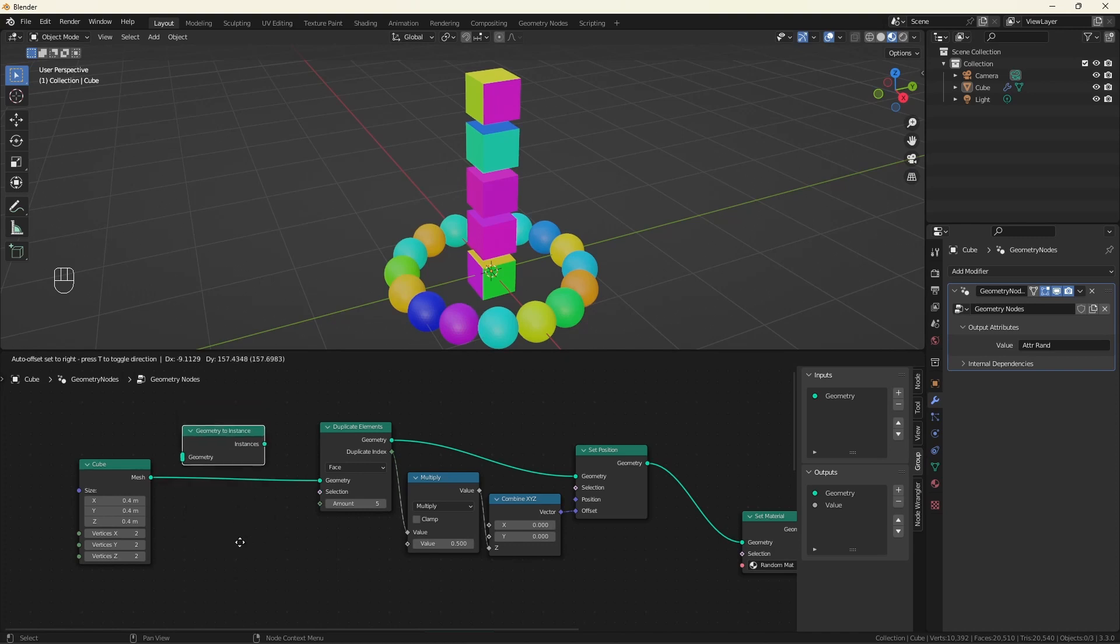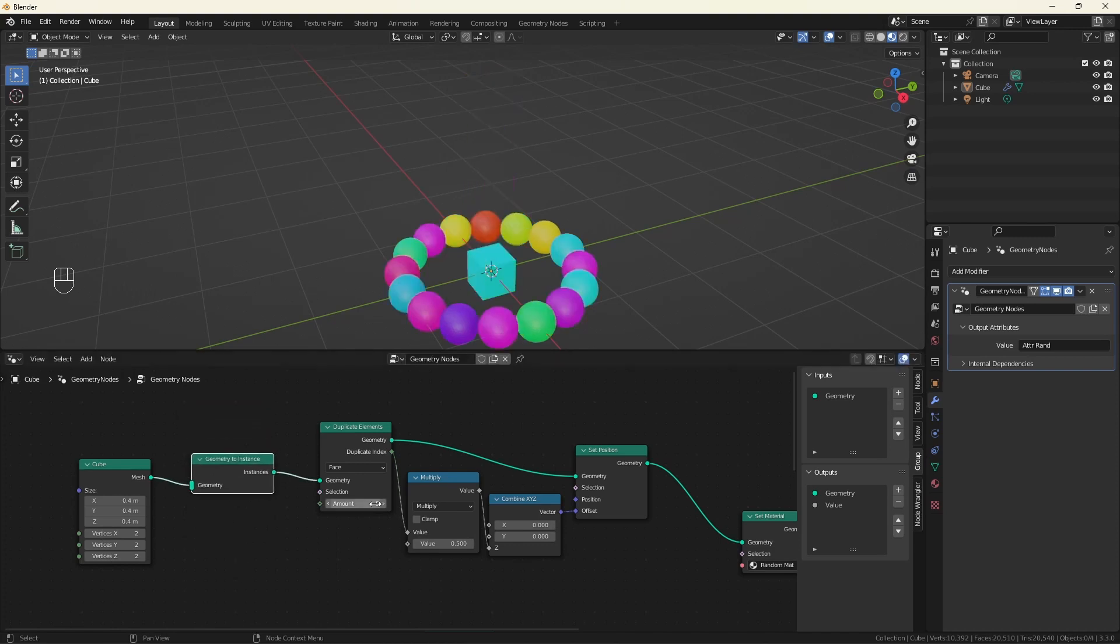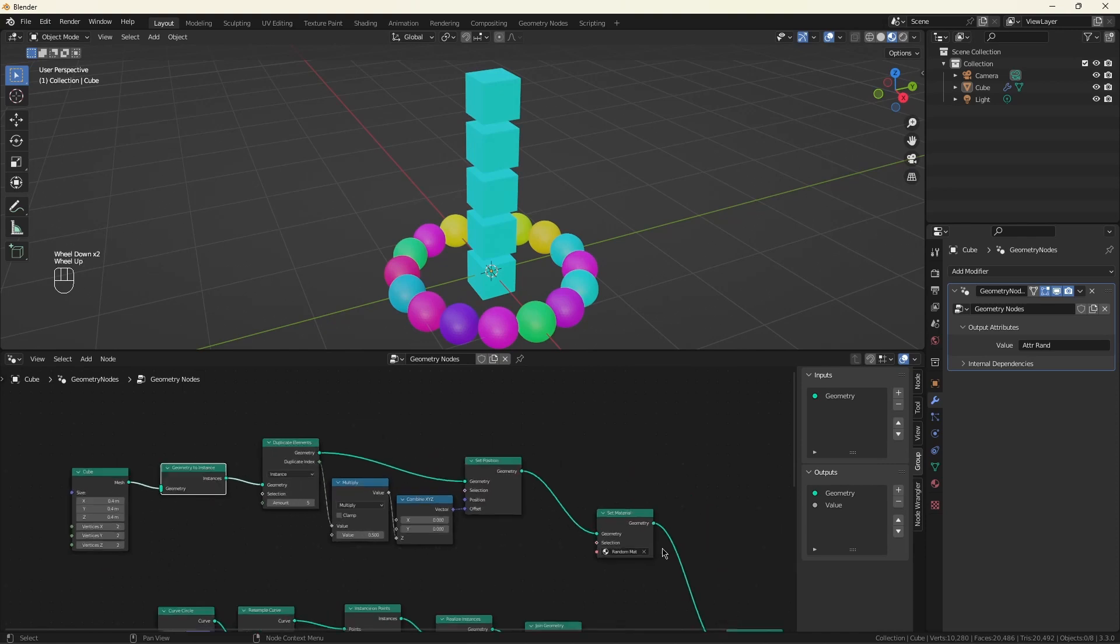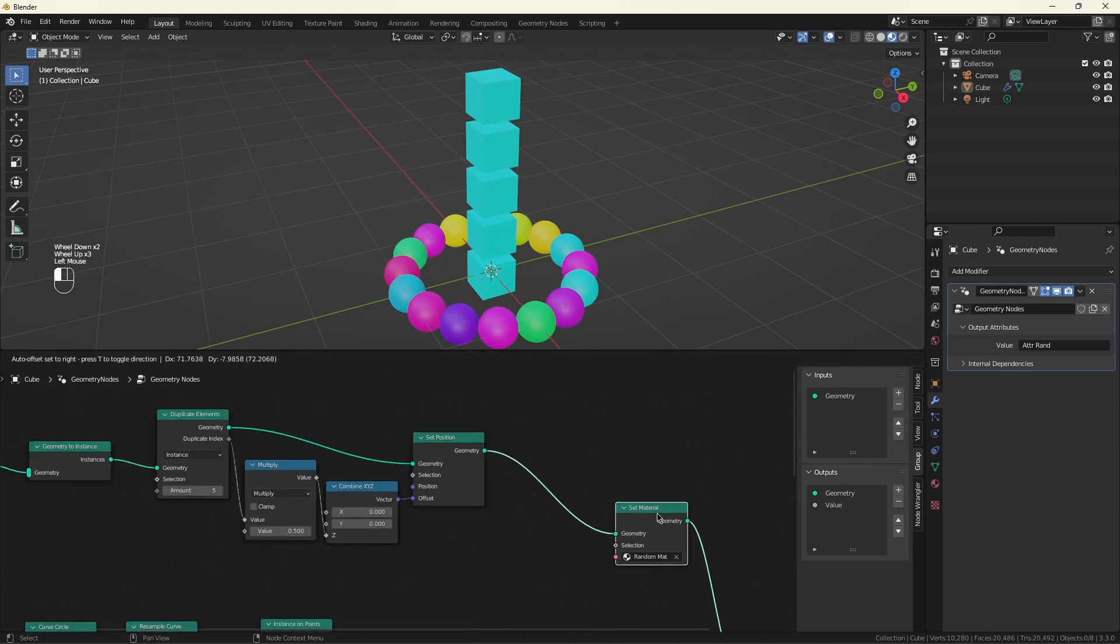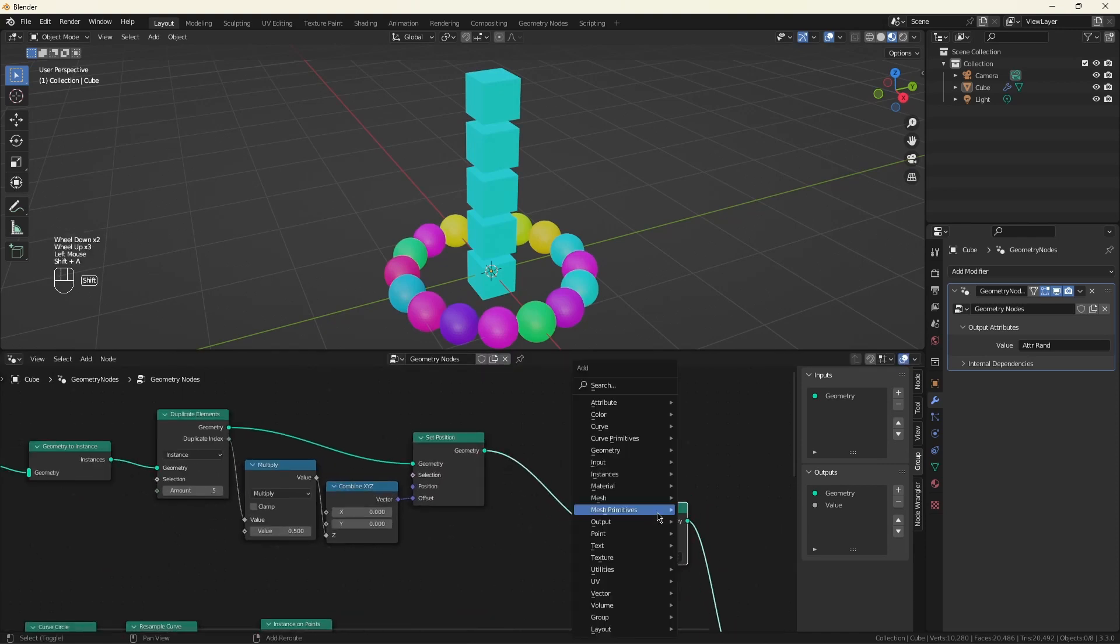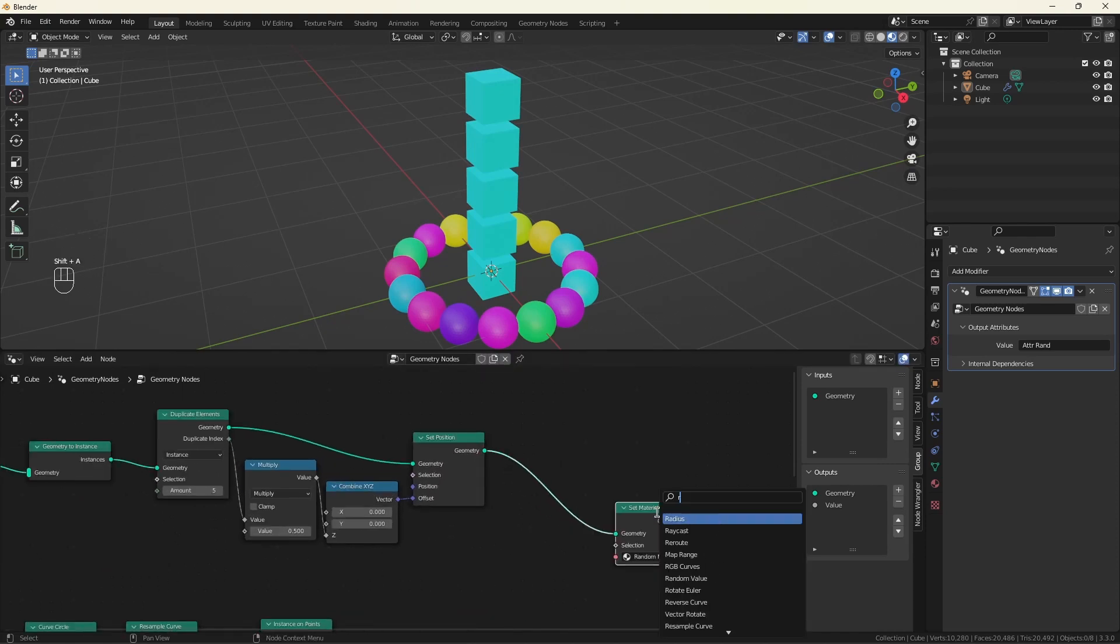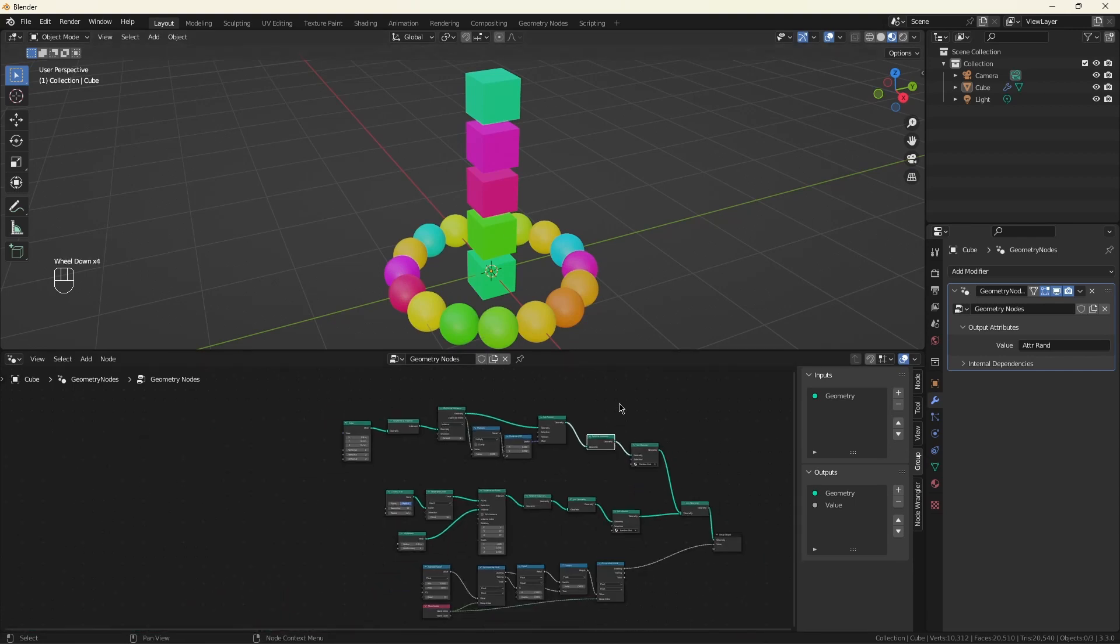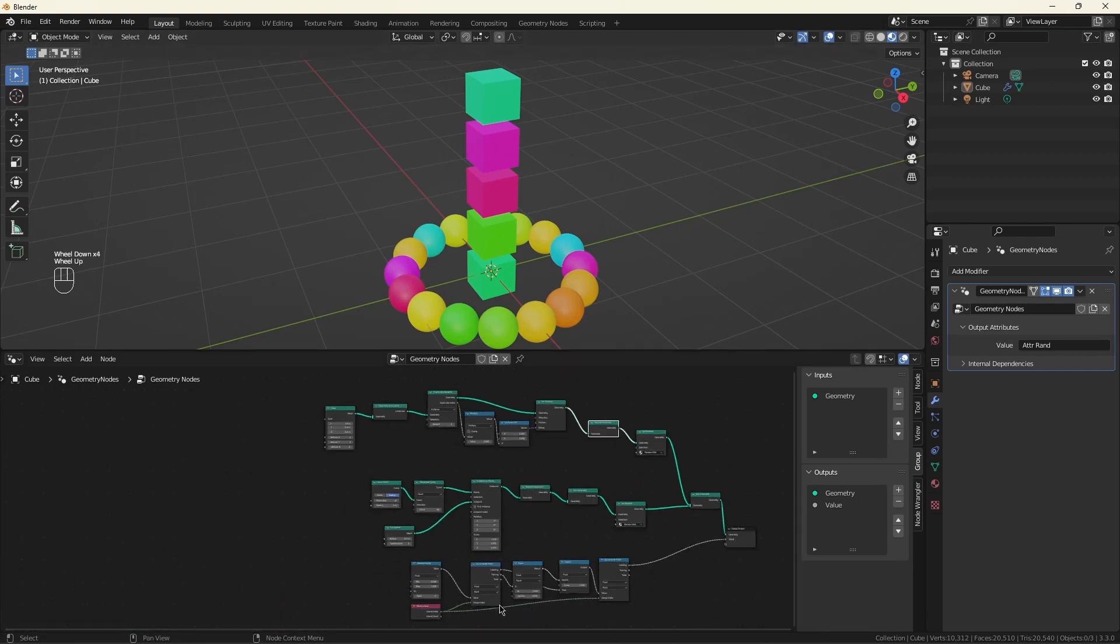Geometry to instance. And we are no longer duplicating faces, so we need to change this to instances. And we need to realize them just like we did with the spheres. And we're done. So now the cubes are behaving exactly like the spheres do.